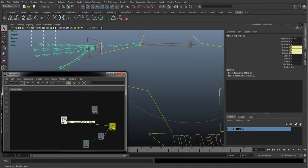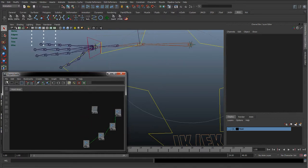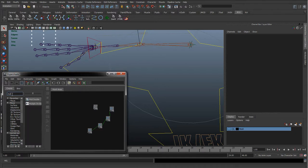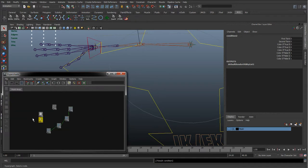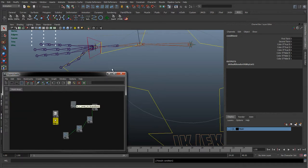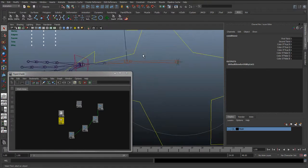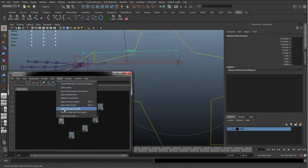Let's move these into place, and then we'll start building this graph. I'll bring up the creation menu, the multiply divide node, type out the condition node, get them in there. I can remember that we need the distance dimension tool, so I'm going to graph add selected to the graph.